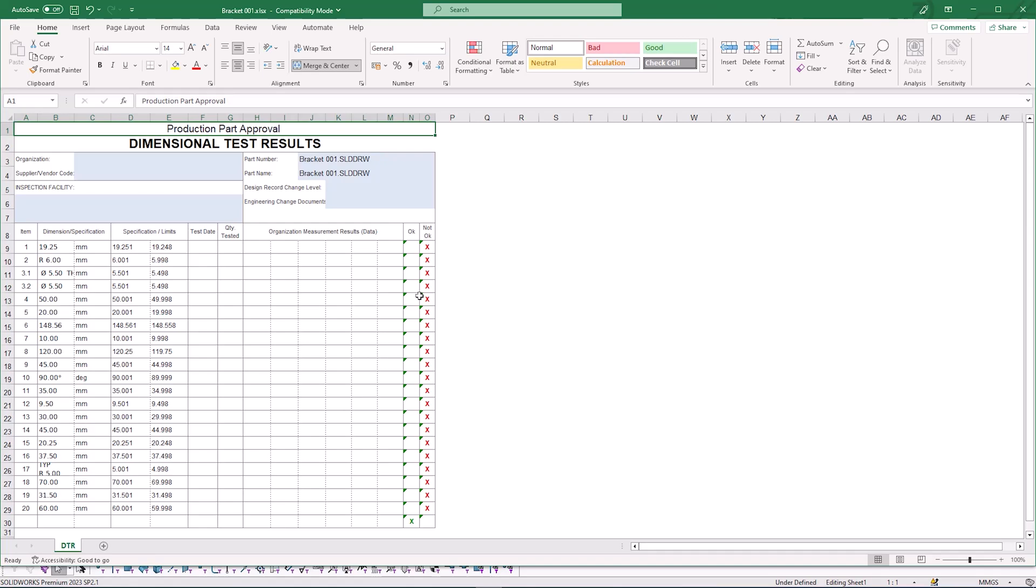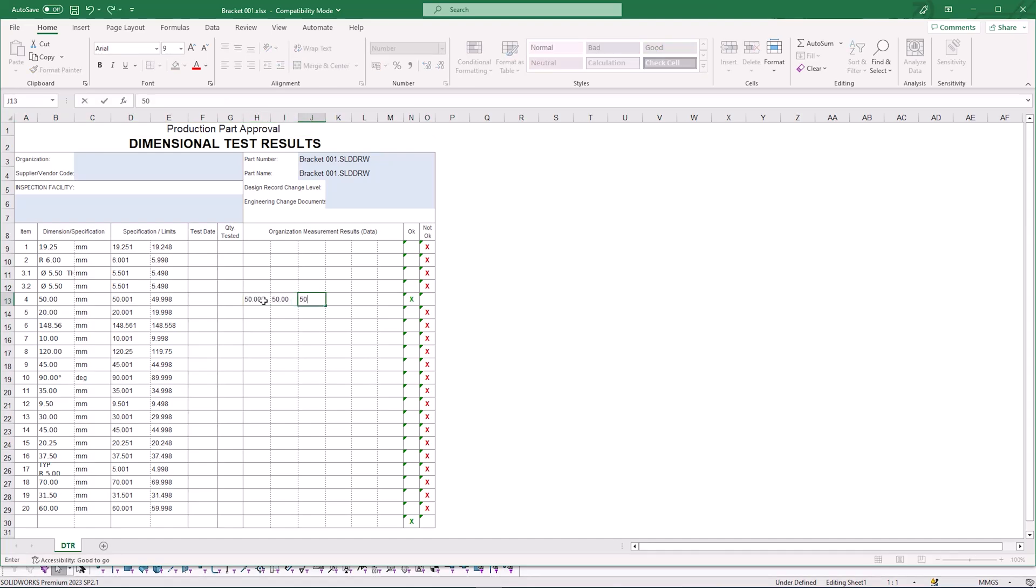So if we take characteristic number four which should be 50 millimeters and we start adding in some measured values, let's just do 50s. You can see that that has actually gone in and passed our inspection test.